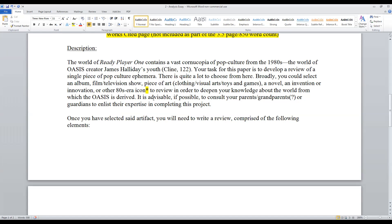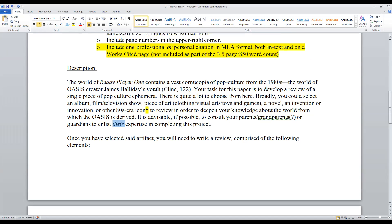It is advisable, if possible, to consult your parents, grandparents, or guardians to enlist their expertise in completing this project. One of your two citation options is a personal citation in MLA style — you can get information right from the horse's mouth by interviewing or discussing these parameters with your parents, grandparents, guardian, aunt, uncle, etc. All those sorts of things would count.